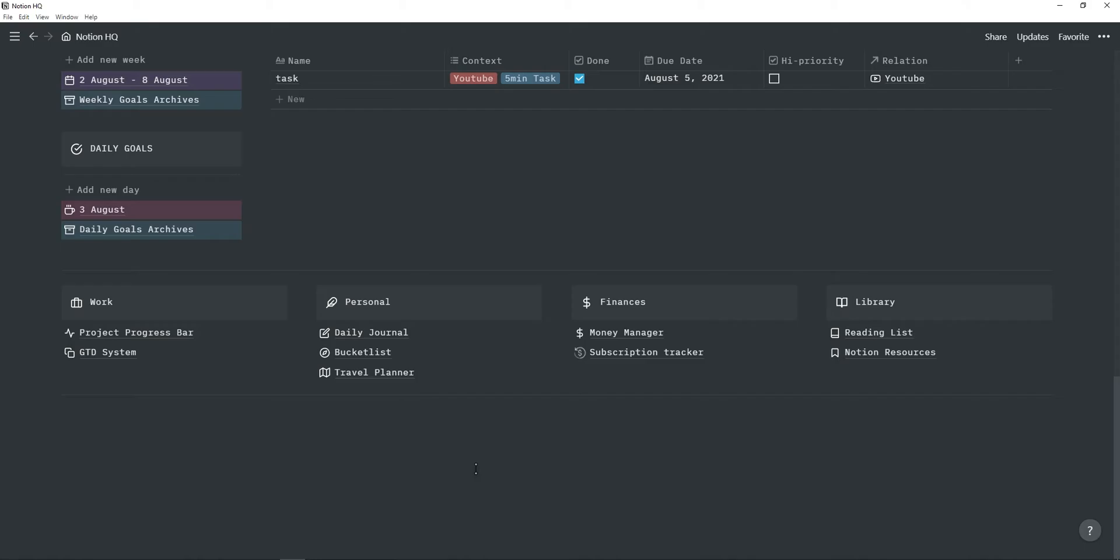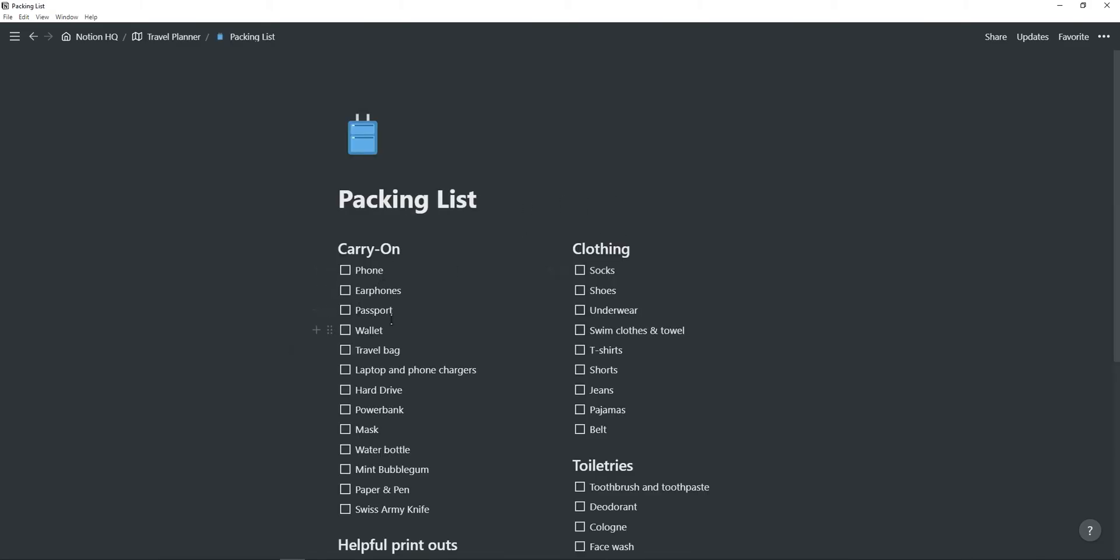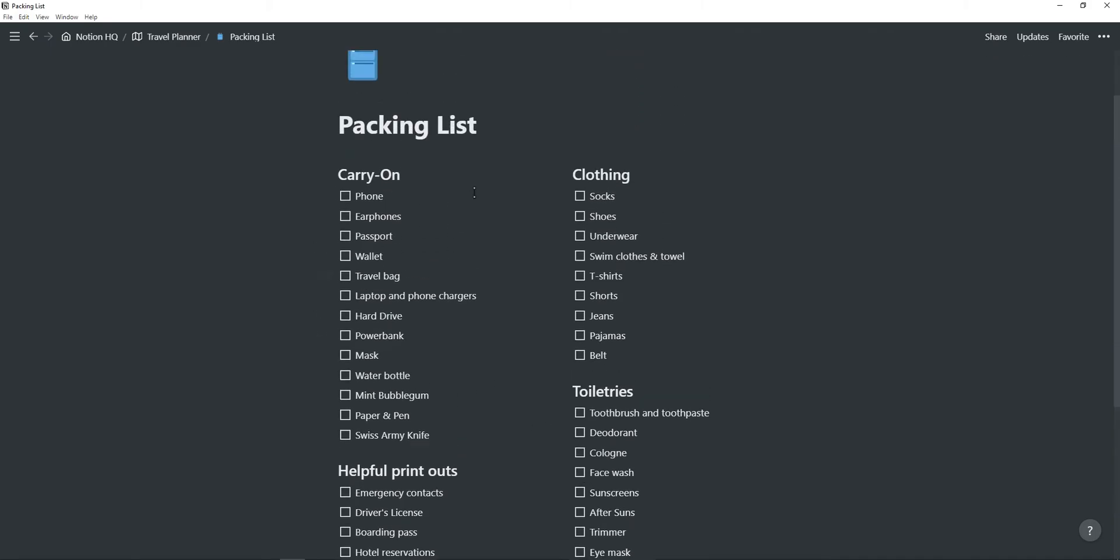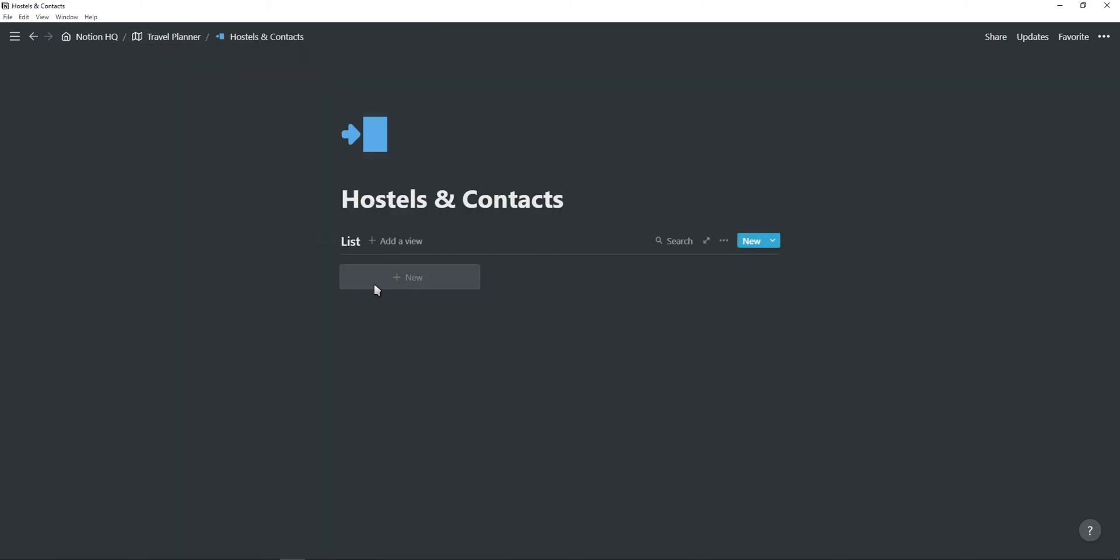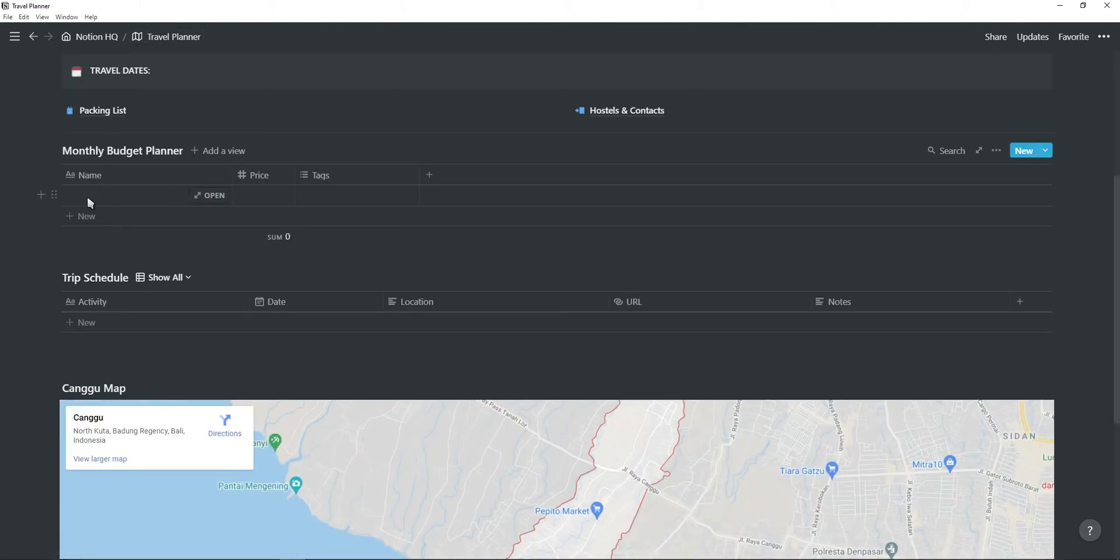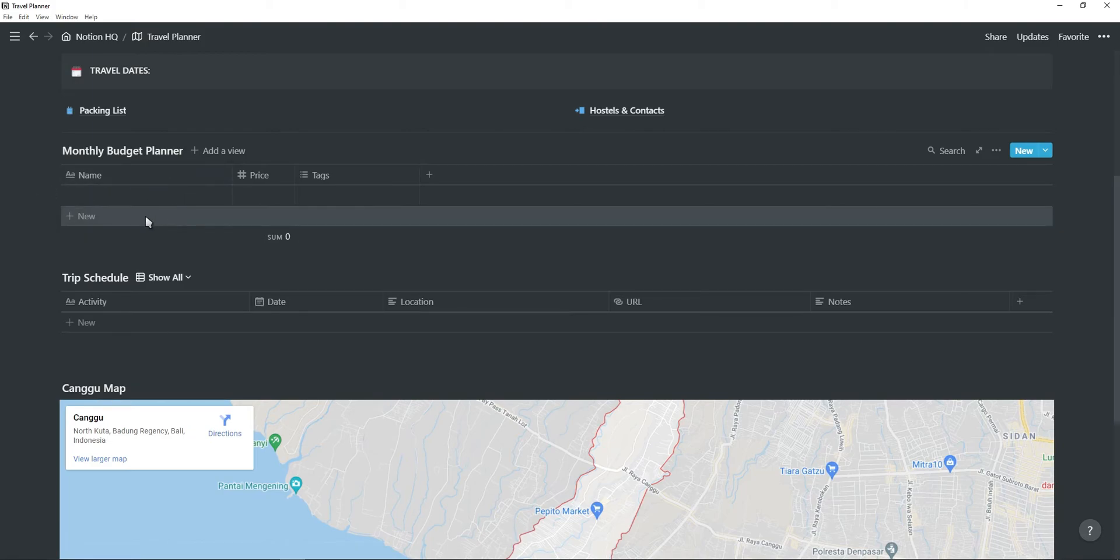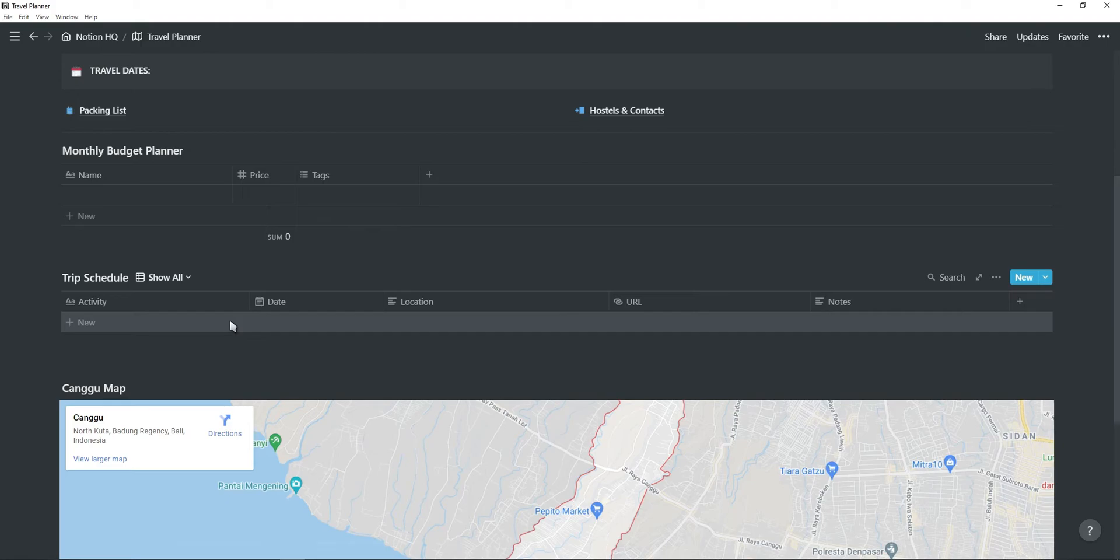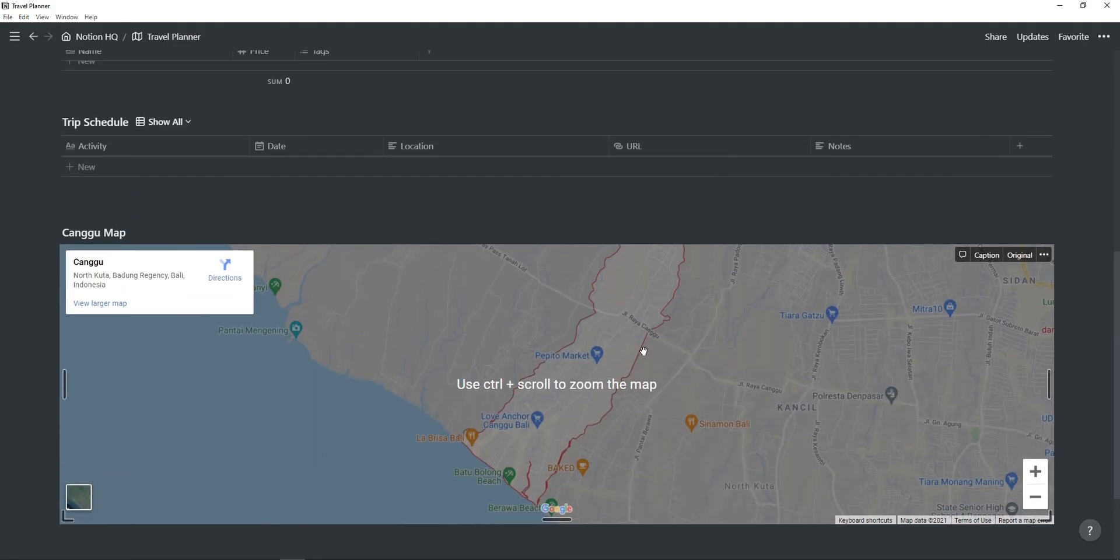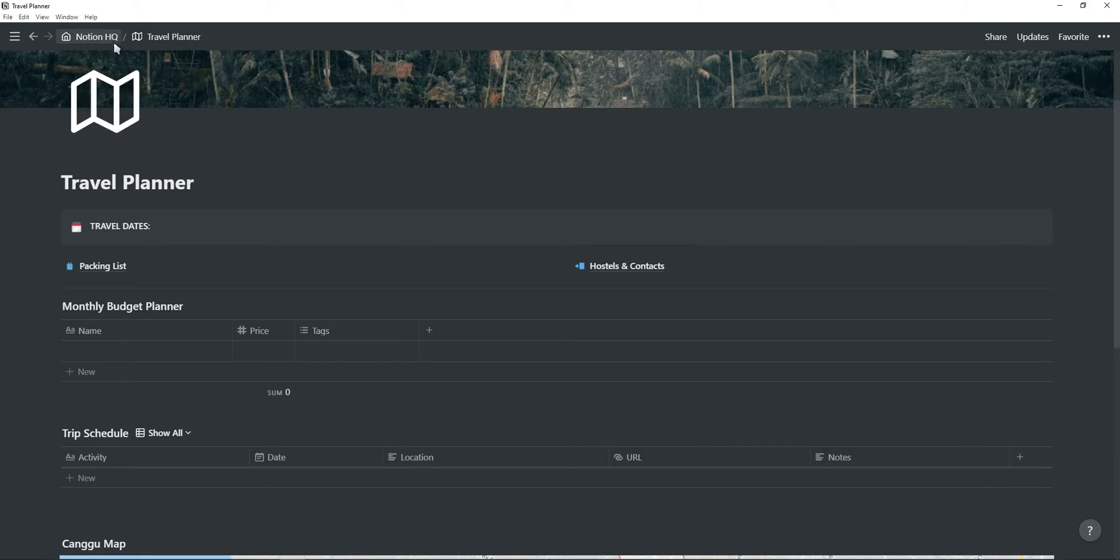The last item under the personal tab is the travel planner. So if I go into this, you can type in travel dates. You have a packing list. So when you're packing, you can tick off all of these and make sure you have everything. You also have a hostels and contact list. So here you can type in important contact details of hostels, people, restaurants, hotels, or whatever it is. And then you have a monthly budget planner. So you can plan out the cost of living, travel, food, everything like that. And you also have a trip schedule. So you can type in the details of your trip, the things you're going to do, events you're going to go to, or stuff like that. And then you also have embedded Google Maps. So you can just click on this and then change the location. It's just nice to have a map of where you're going to go. That's pretty much it for the travel planner.